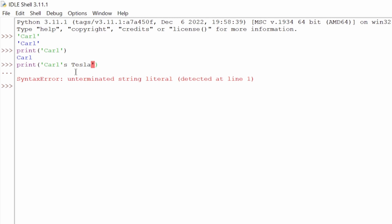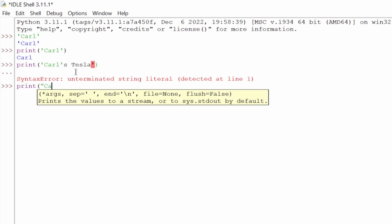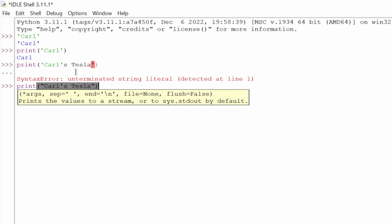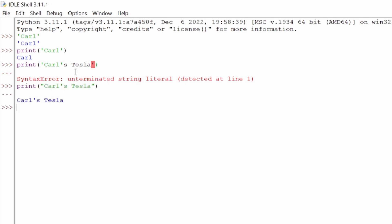The way we fix this is by using double quotes. So we say print("Carl's Tesla"), hit enter, and now we see Carl's Tesla. That's great — we're using strings and everything is working out.